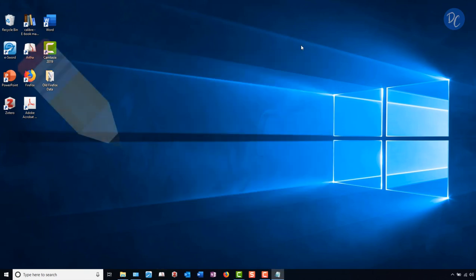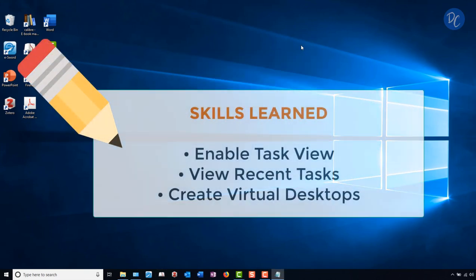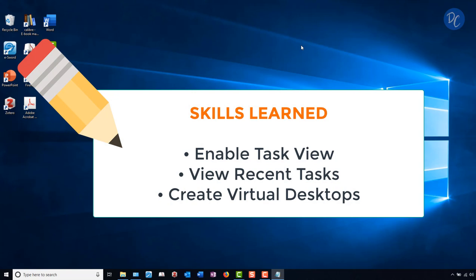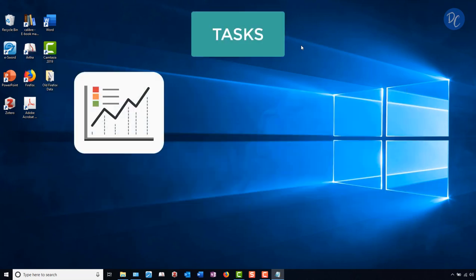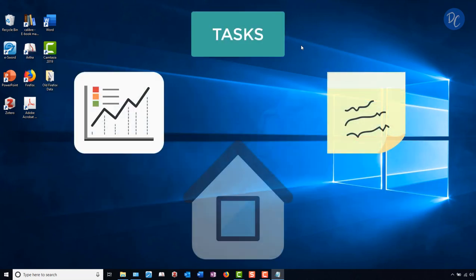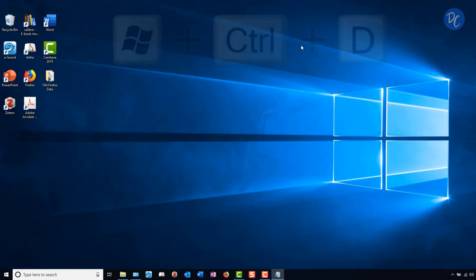With a few quick steps, we've learned how to enable Task View, how to view recent tasks, and how to create virtual desktops in Windows 10. Use these features to find recent documents and arrange desktops for different tasks, such as work, school, or family use. And don't forget those shortcuts.